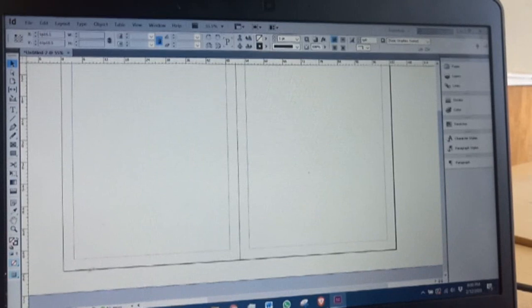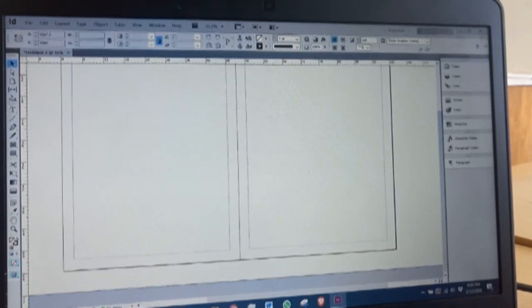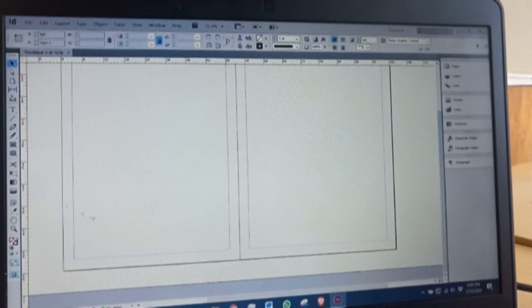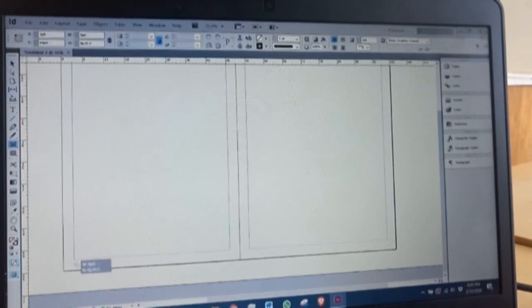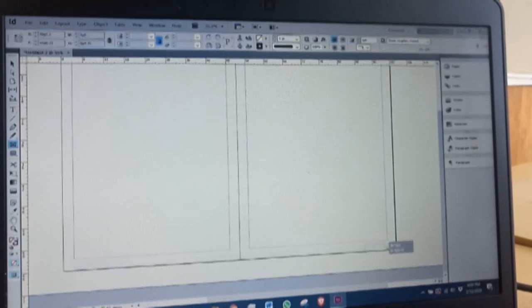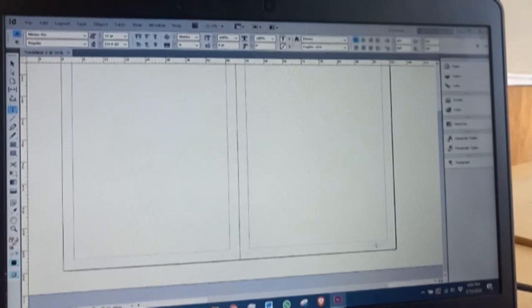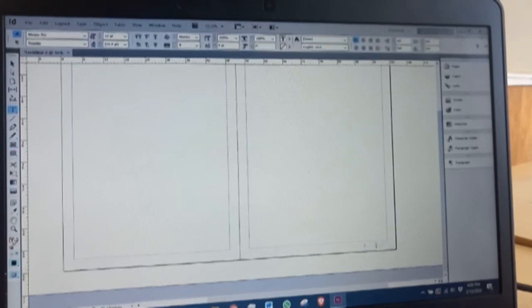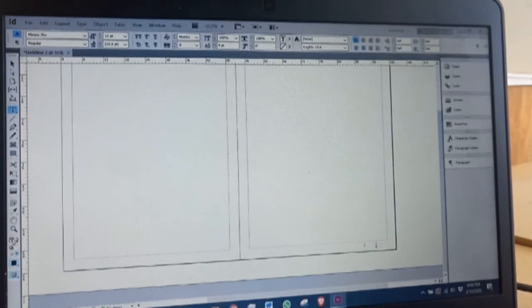Let's say for instance I want to have page numbers at the bottom. I take my rectangular frame tool, come to the bottom, and create text boxes - two text boxes on the right and on the left.